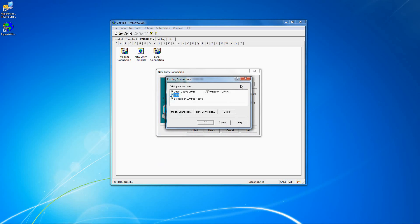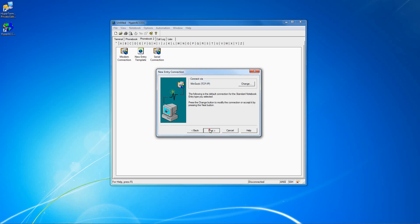Click Change under Connect Via. Select Winsock for a Telnet connection or SSH for an SSH connection. Click Next.